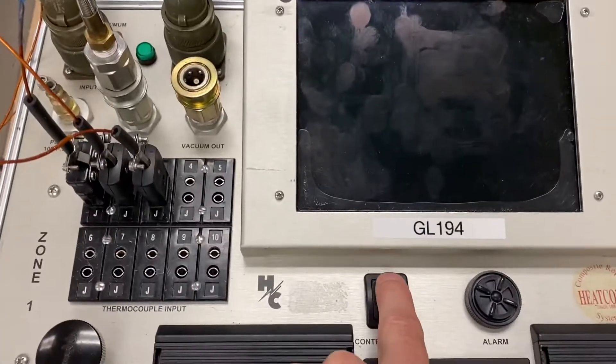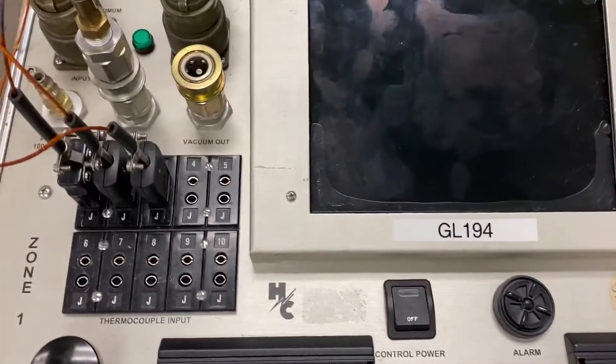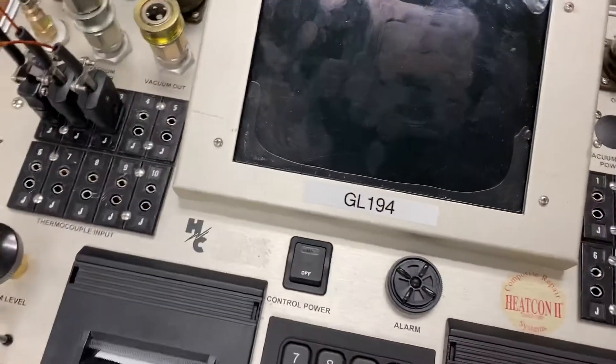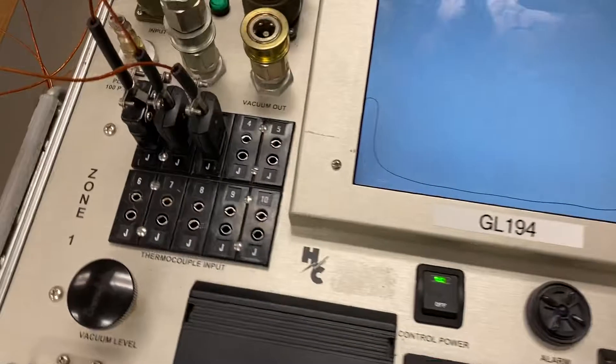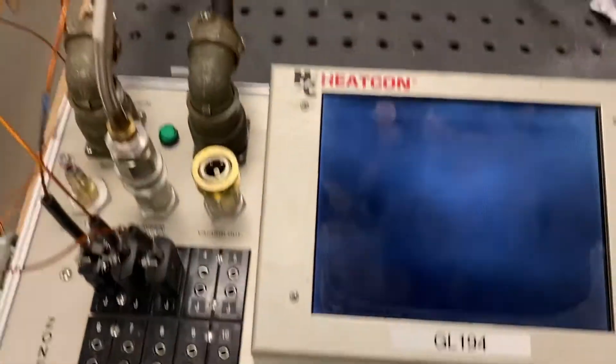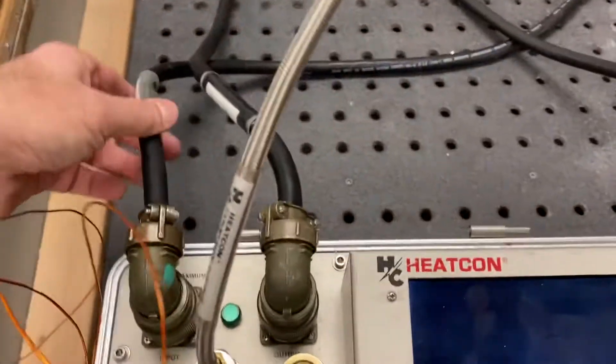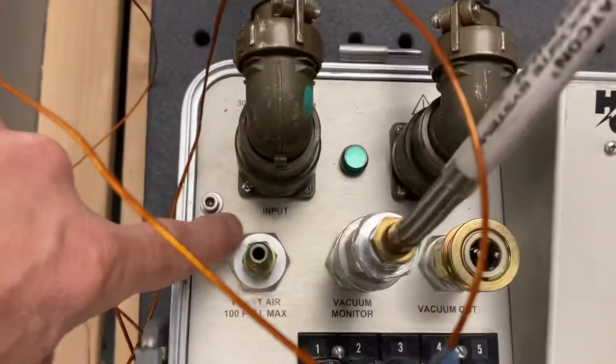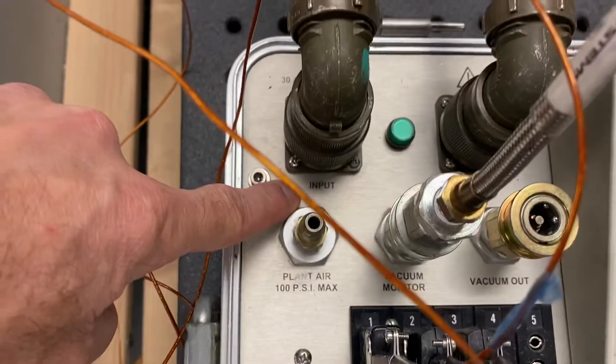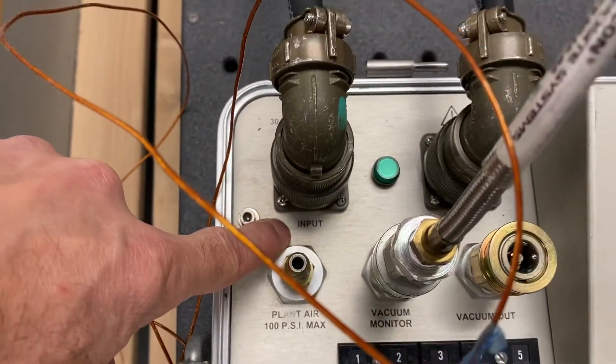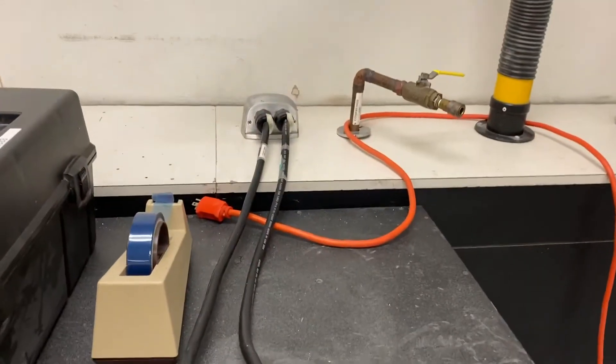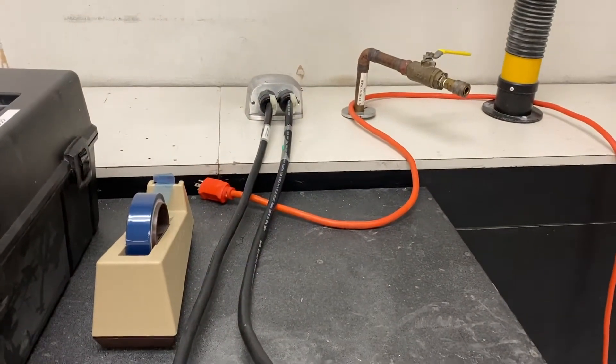So we'll turn it on. Just a reminder, you have to have your input power connected to the house power.